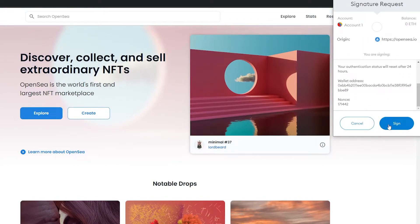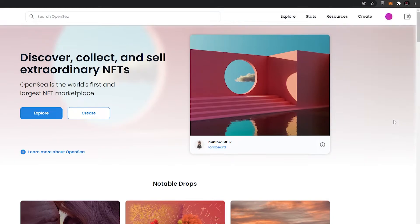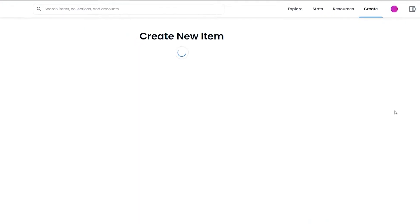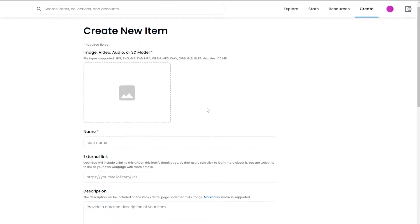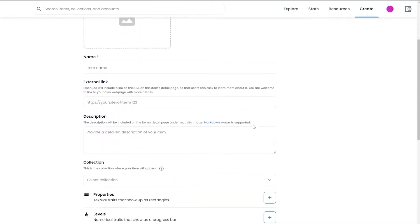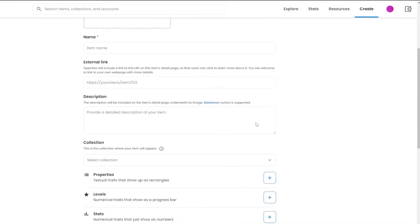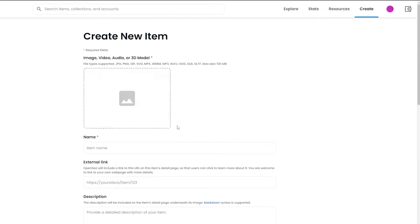Once you've done that, just come over here and click on Create. It will send a transaction to your wallet which you have to sign, so it can notify the blockchain that you are creating an NFT. Once you have done that, this is how the website will look, and over here you will have to upload an image — your very own image that you created.